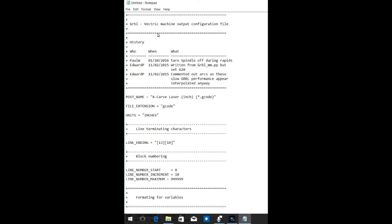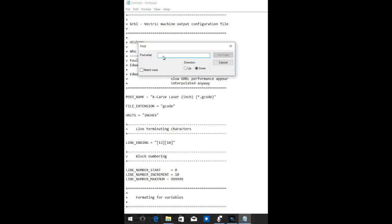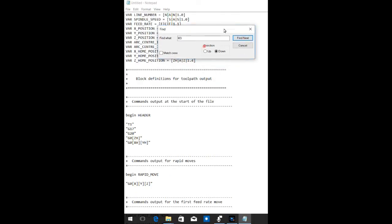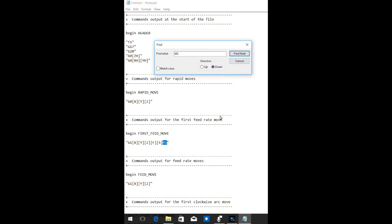So we're going to do this kind of the easy way instead of searching through here for all those M3 and M5 commands. We're just going to do a find. We're going to type M3 and to find. Okay, let's click up here at the top first. There we go. Now we'll find next. And it found the next M3 right here. We're going to change that M3 to an M11 lowercase p and a 1.